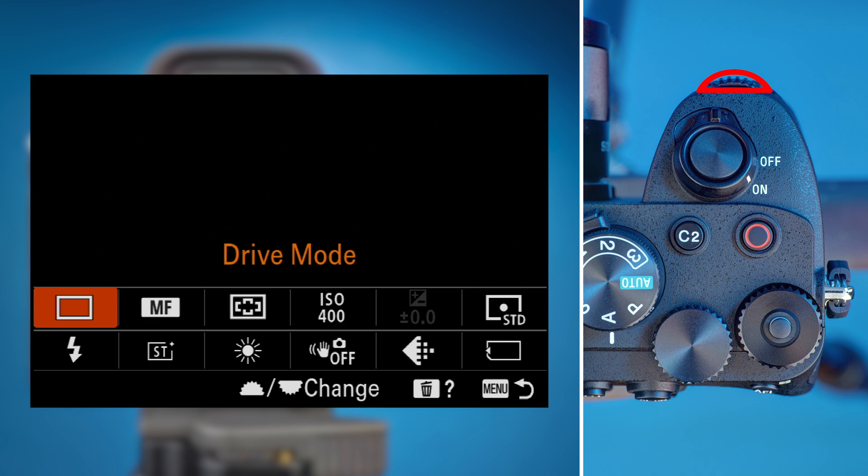Turn the front dial four ticks clockwise until BRKC is showing, which stands for continuous bracketing.